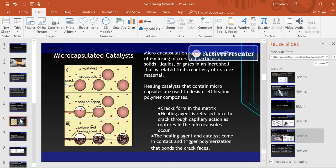Healing agents use microcapsulated catalysts. These catalysts refer to micro-sized particles of solid, liquid, and gas in an inert shell, as shown in the diagram. What you see is a crack that forms in the matrix. The healing agent is then released into the crack through capillary action as the microcapsule ruptures. The healing agent and catalyst come in contact and trigger polymerization.